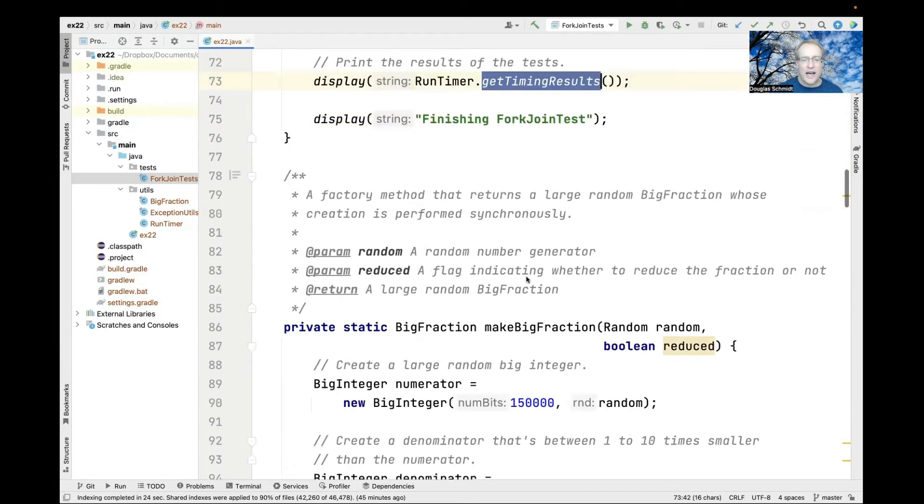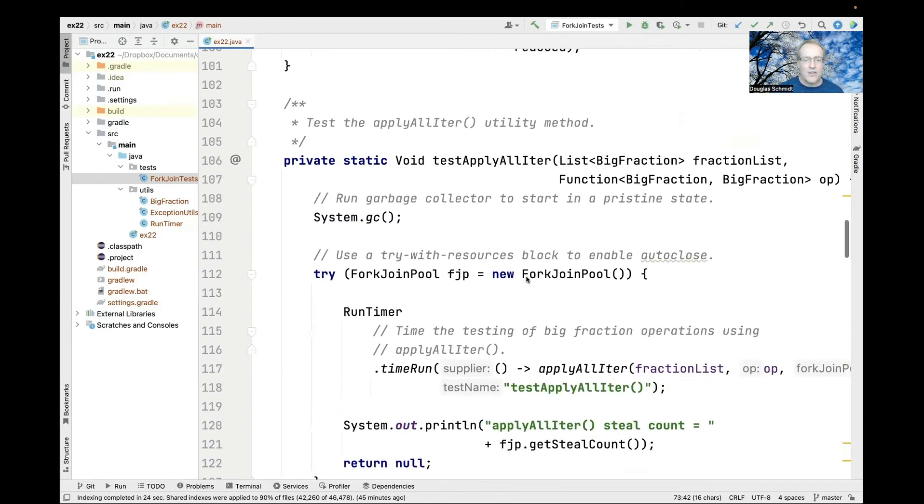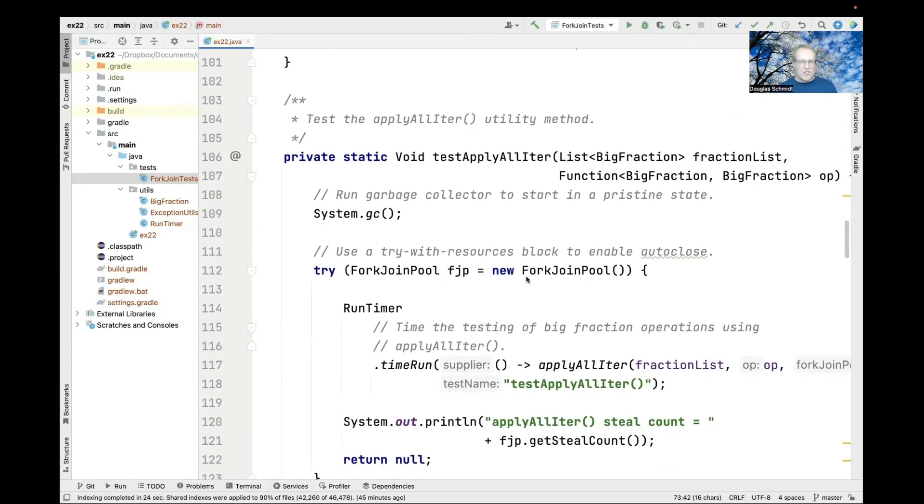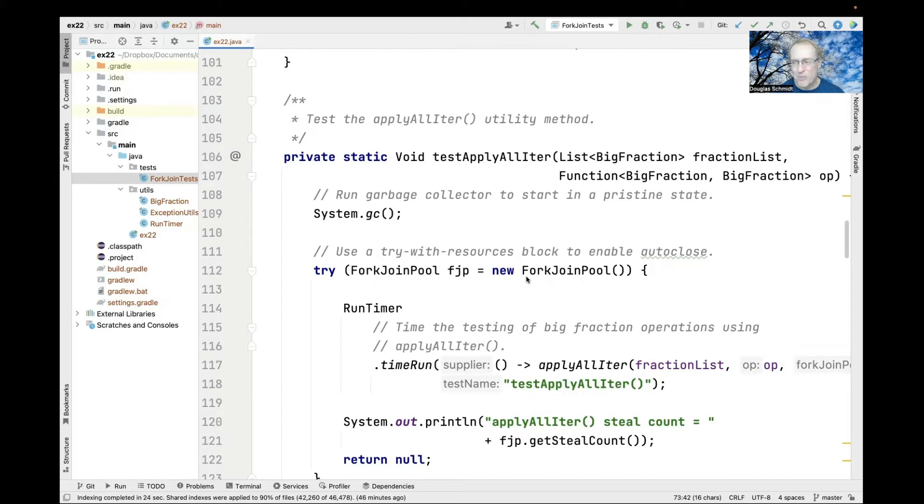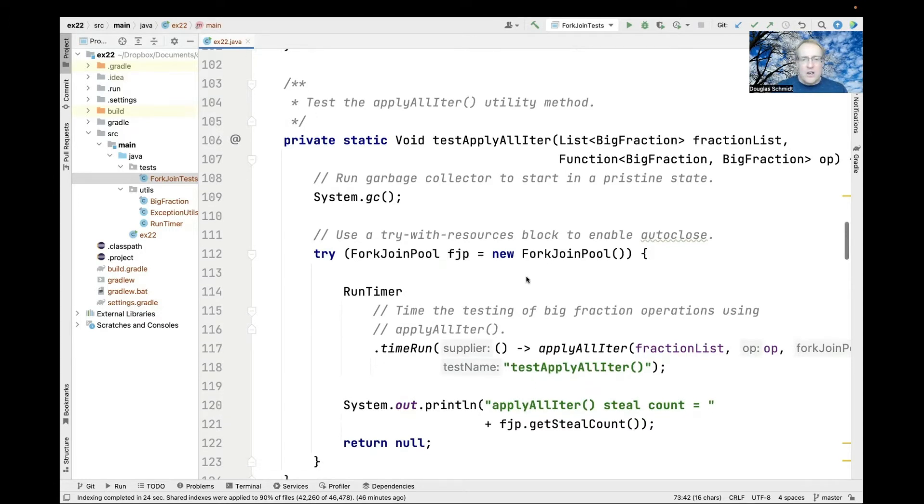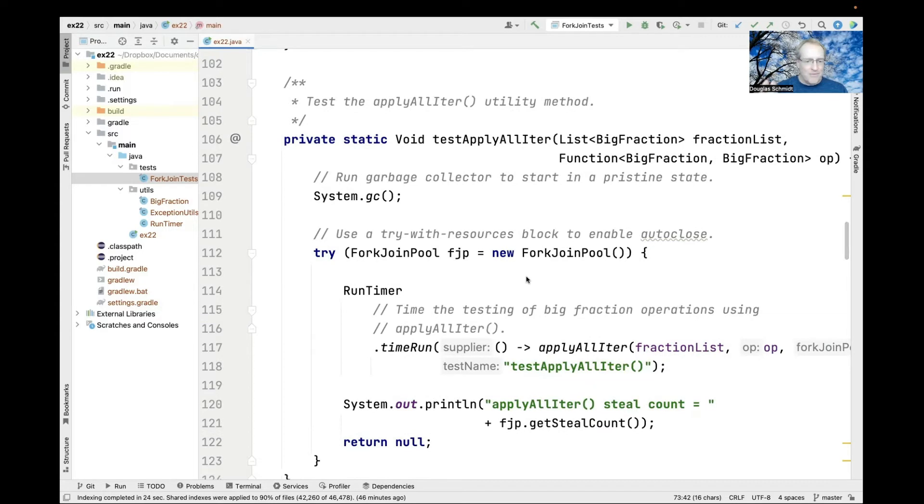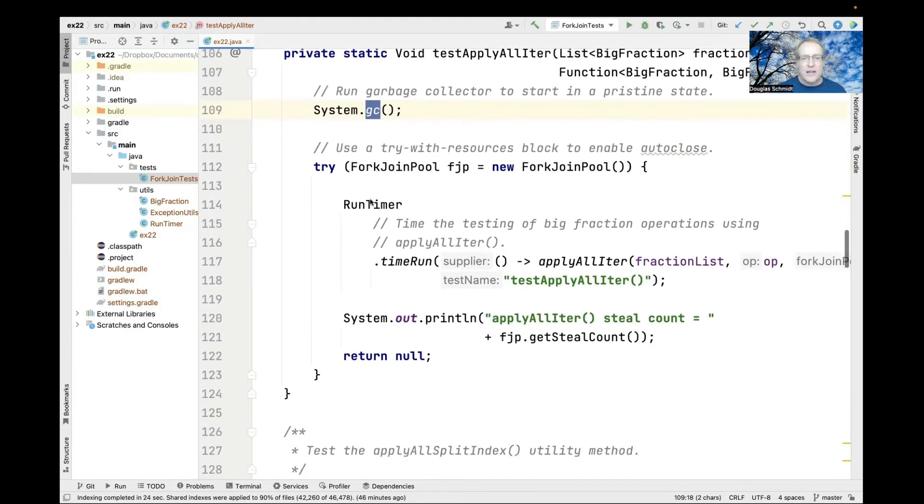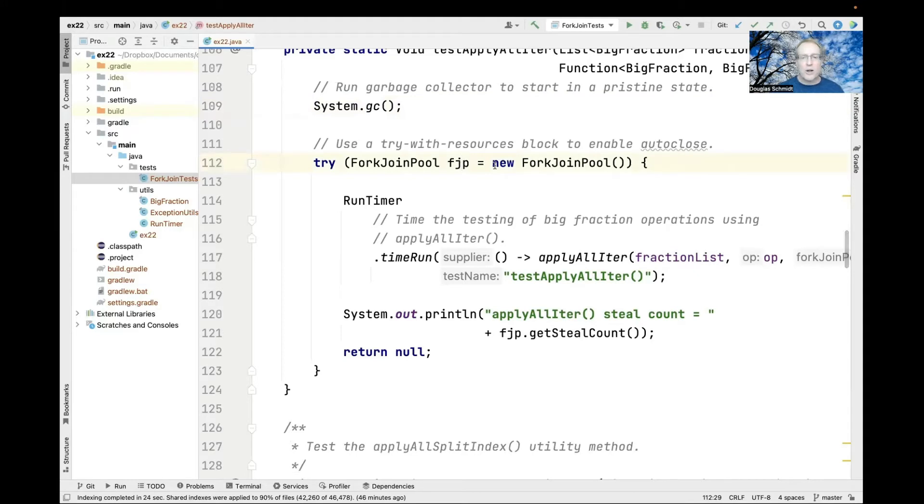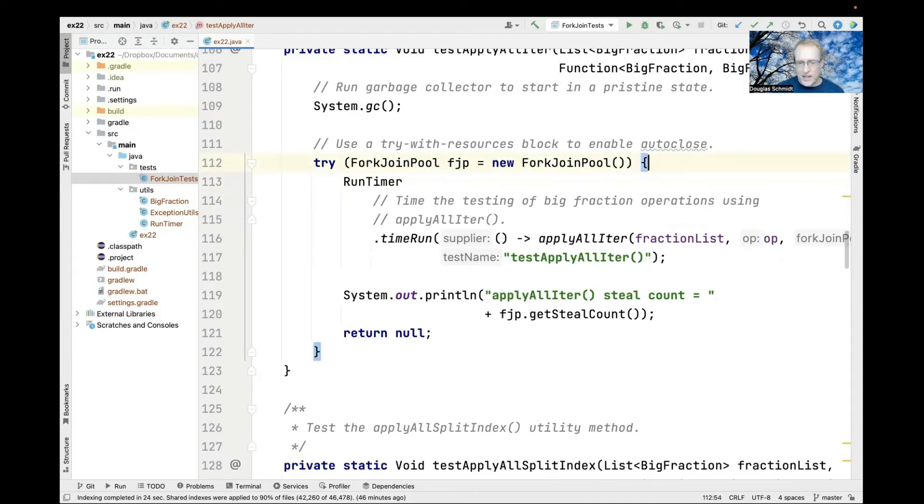These are all wrapper methods that encapsulate the fork-join pool processing logic and time each of the different programming models. When we call one of these methods, we garbage collect first to start in a pristine state. Then we create a new fork-join pool using try-with-resources for auto-close.